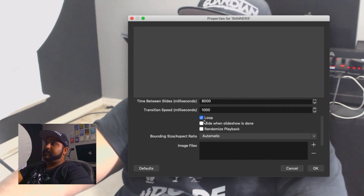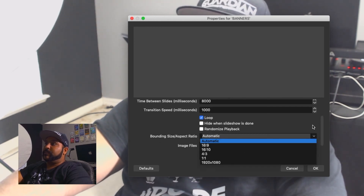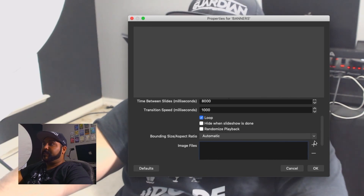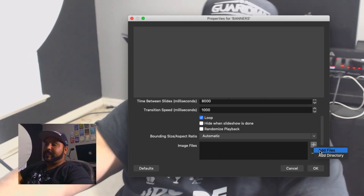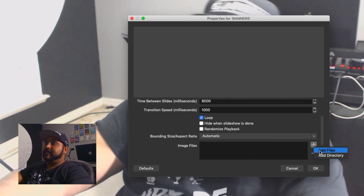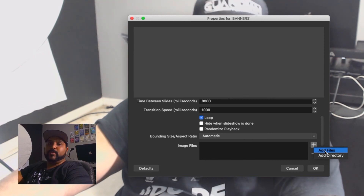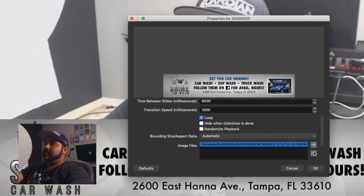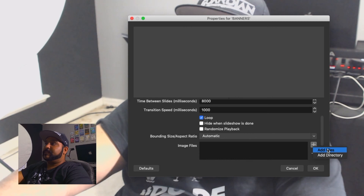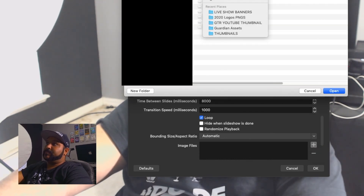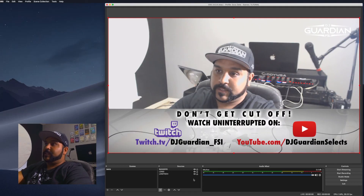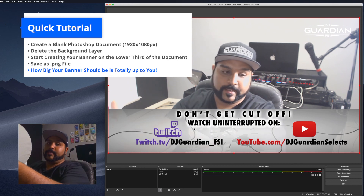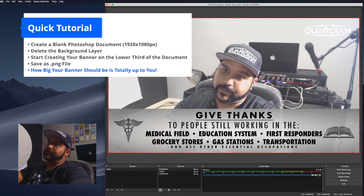You'll want it to loop. I already formatted my banners to 1080p. A quicker way to load them is to add a directory instead of adding files one by one — just point it to the folder of all your banners, hit open, and boom, it automatically resizes. Since I formatted them correctly, it fits right in, and as an image slideshow it just loops through automatically.